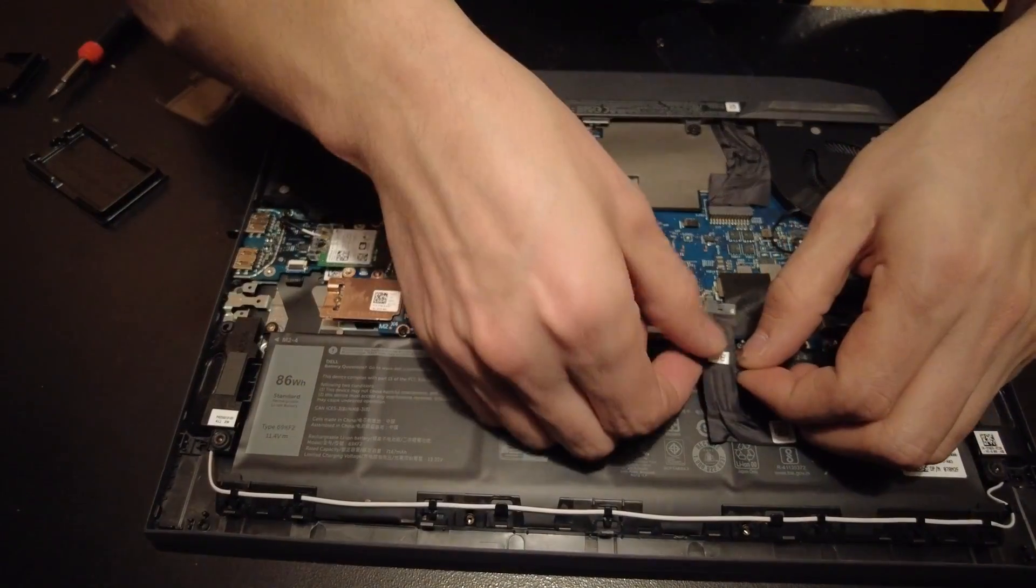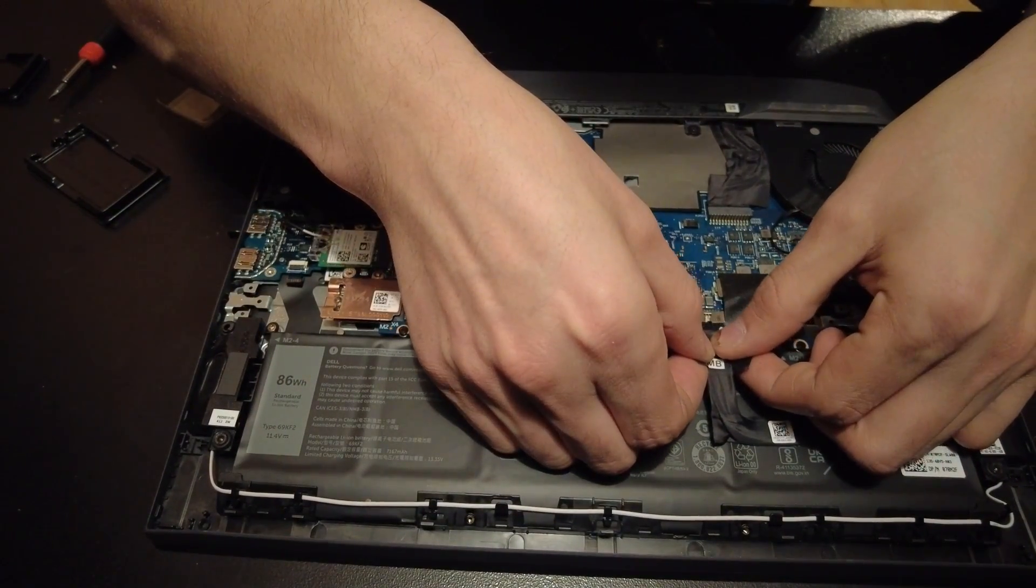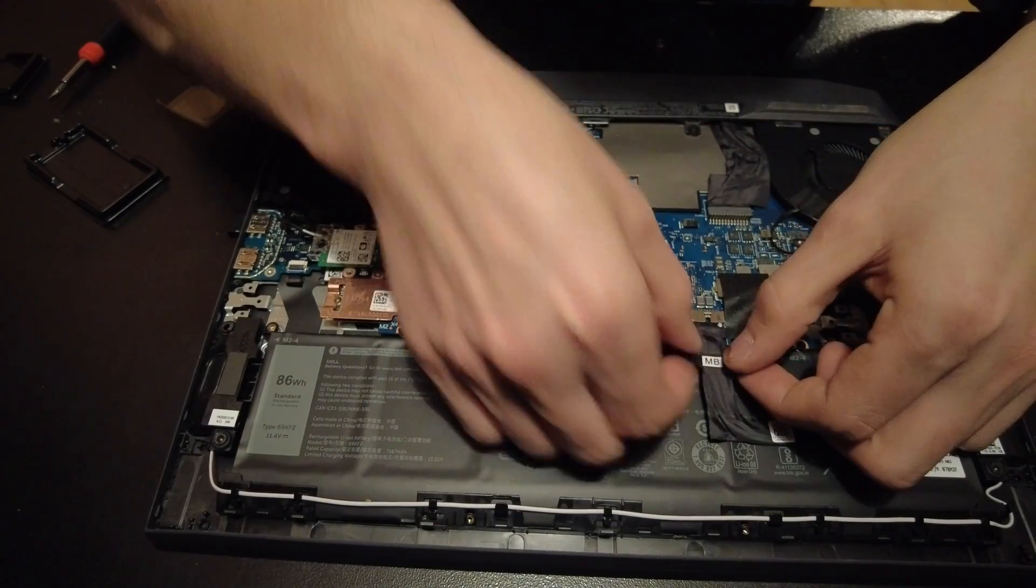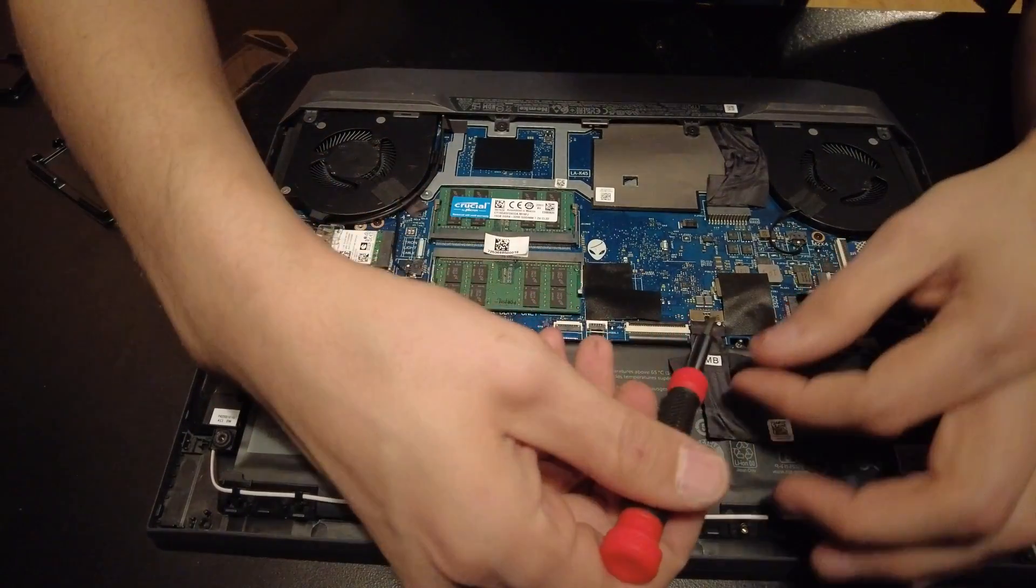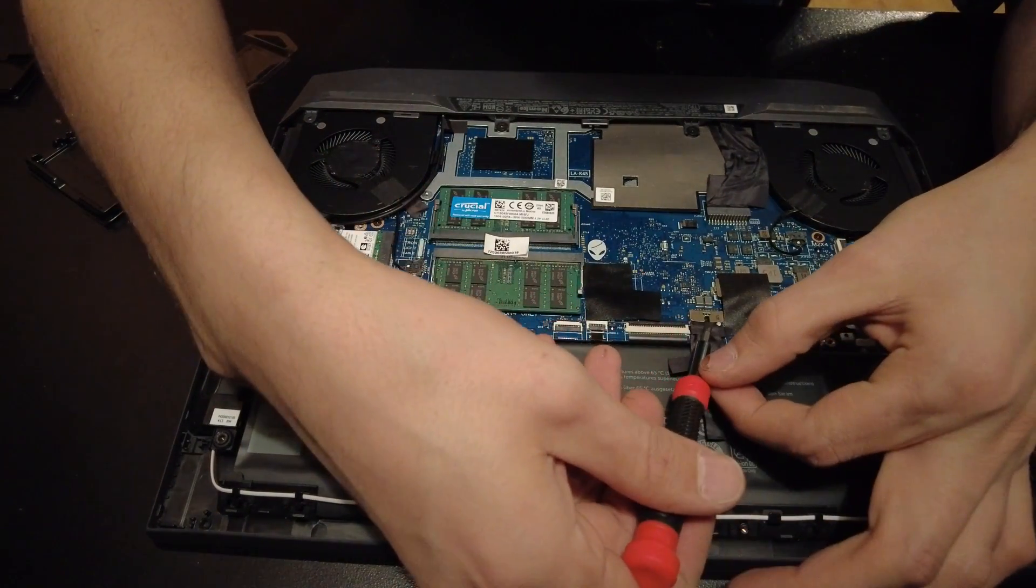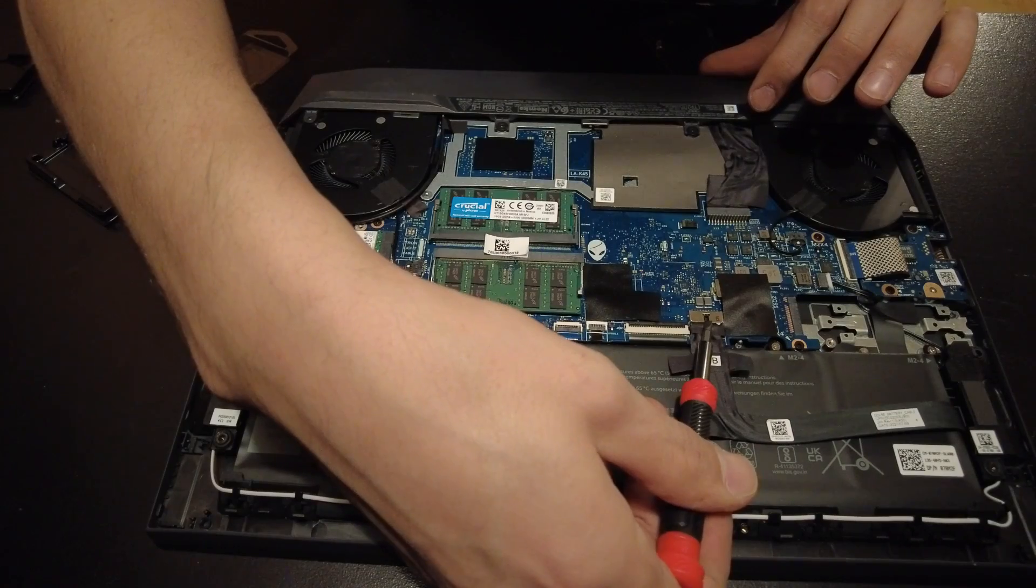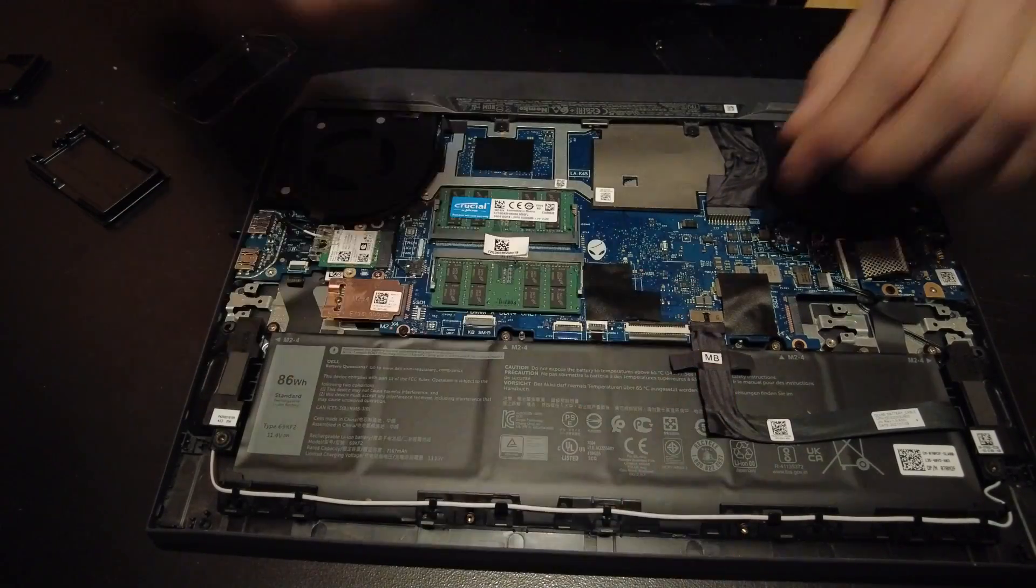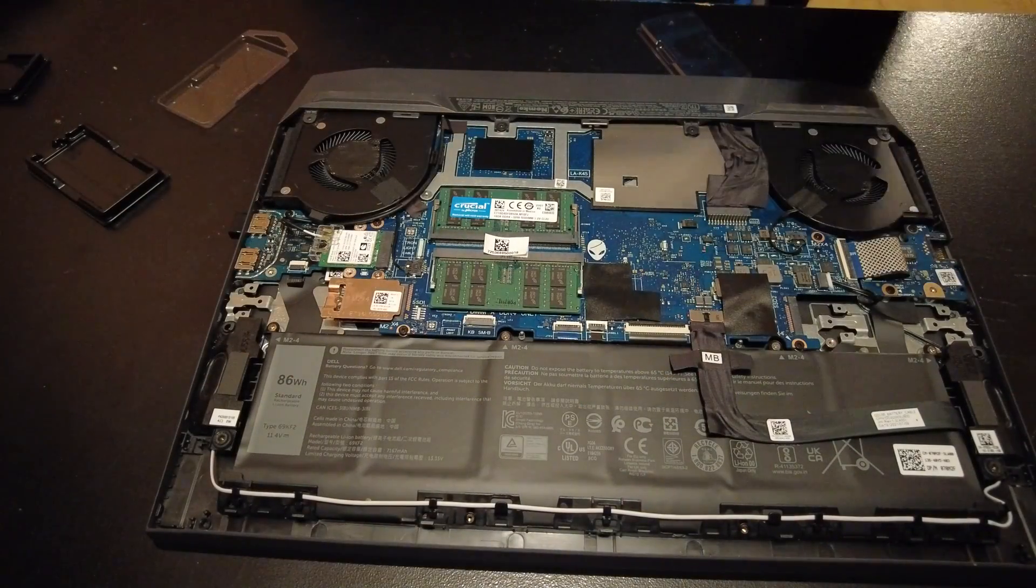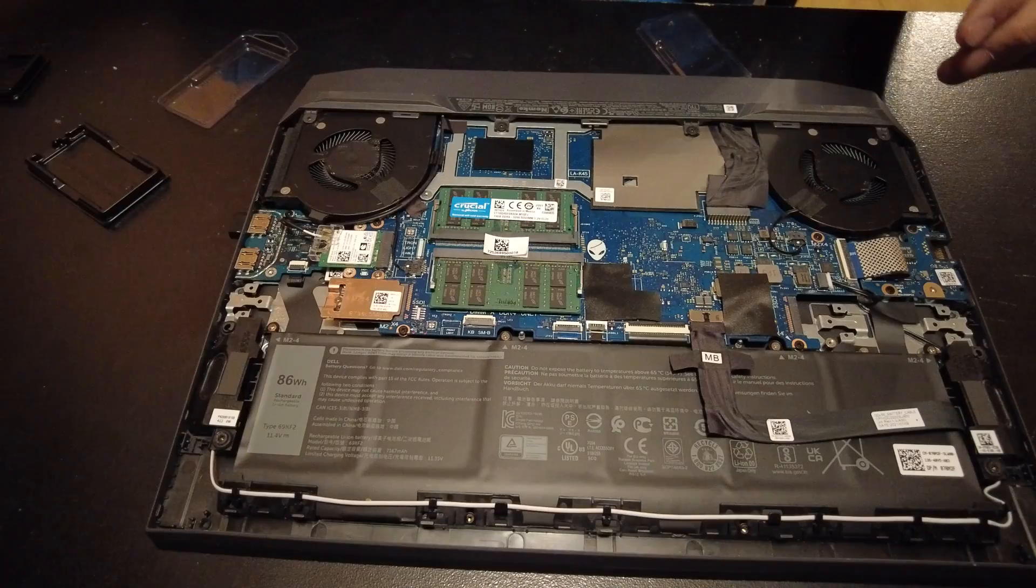Now we'll plug the battery back in. I like to push right on the center piece of plastic here to get it to seat well. Otherwise you might struggle with it a little bit.